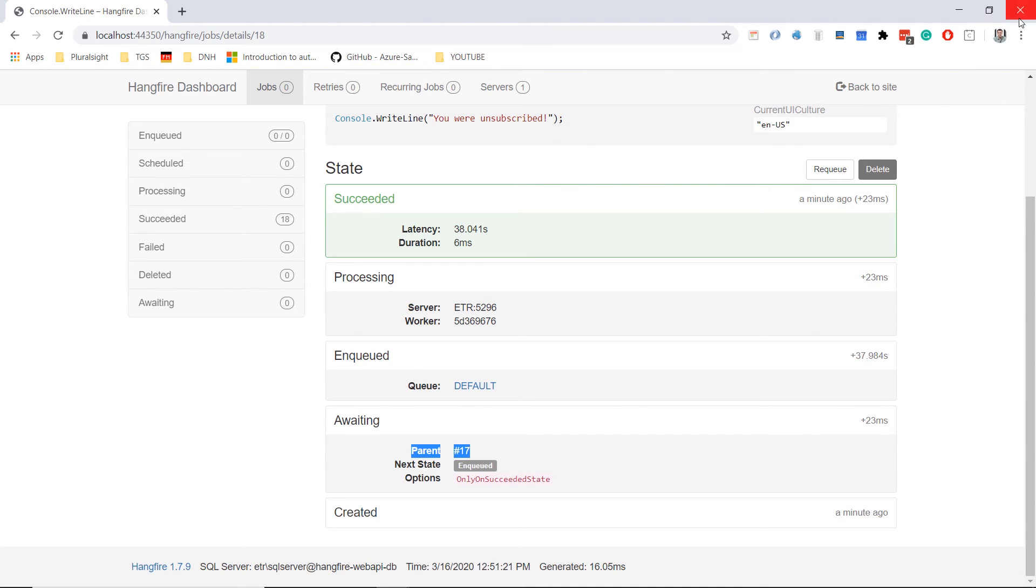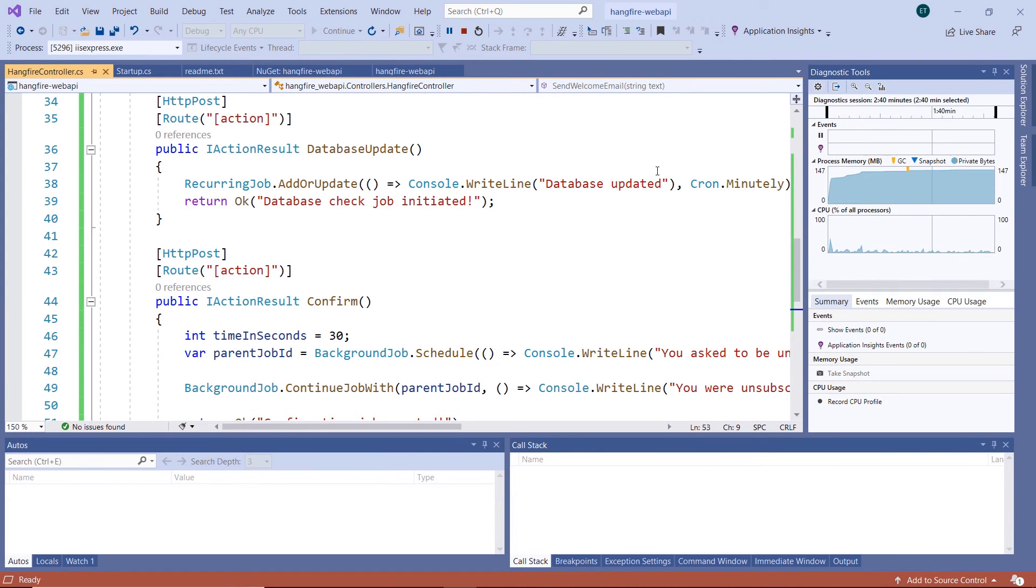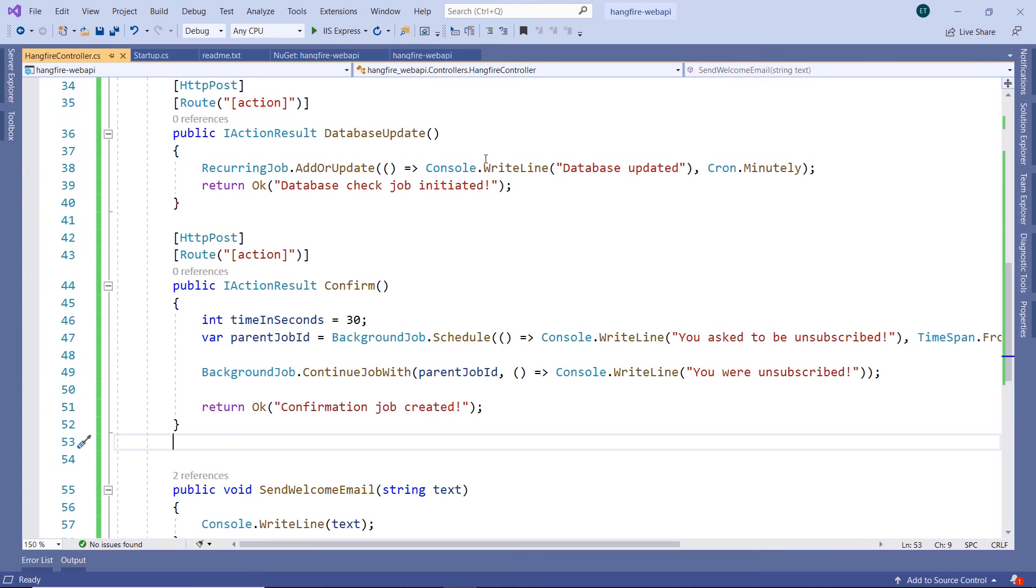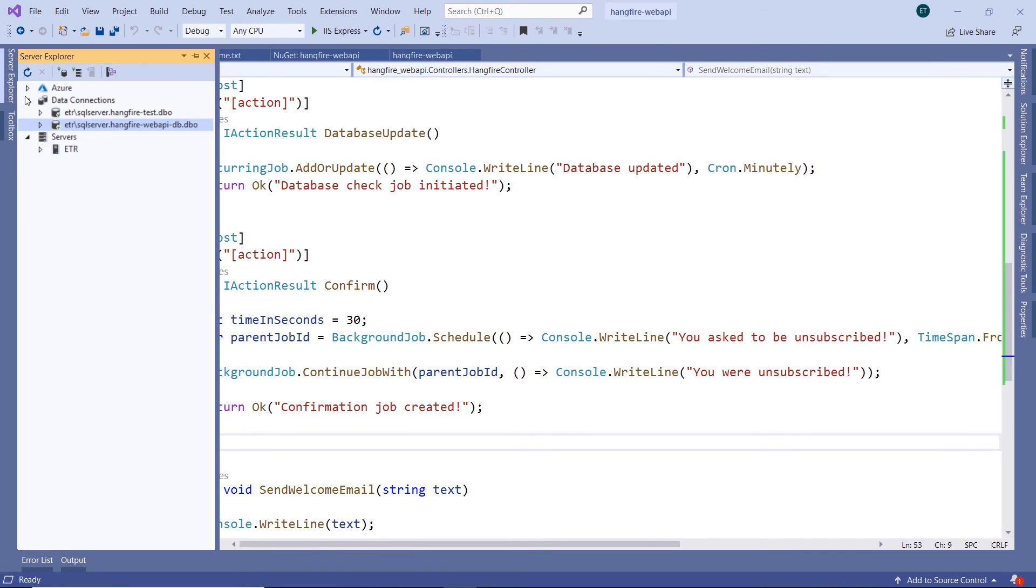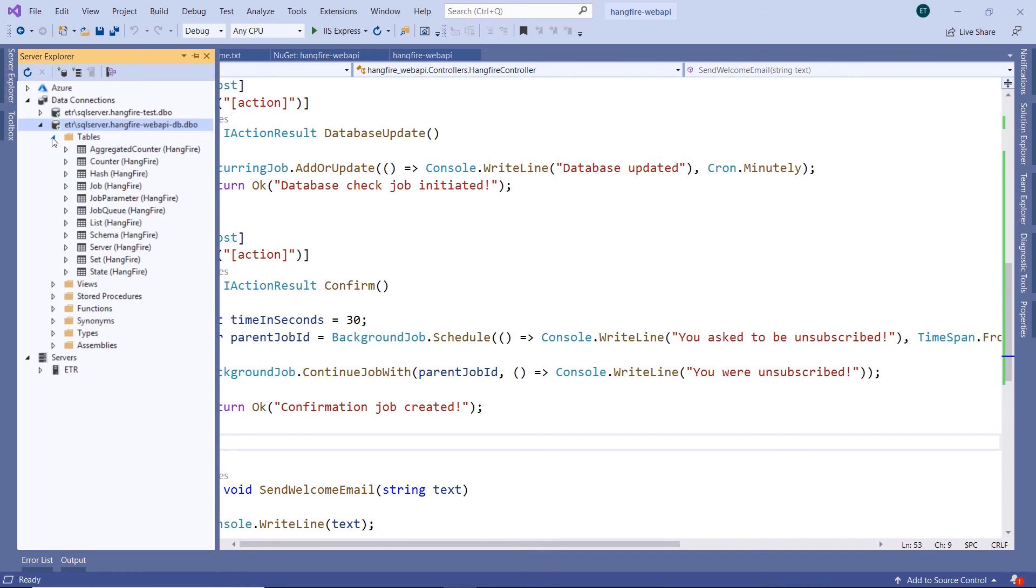I'll just close the browser, so the app is stopped. Go to Server Explorer and open this database, because this is the database that we used. And inside here, go to tables. Here we have all the tables. We have the state, set, etc.